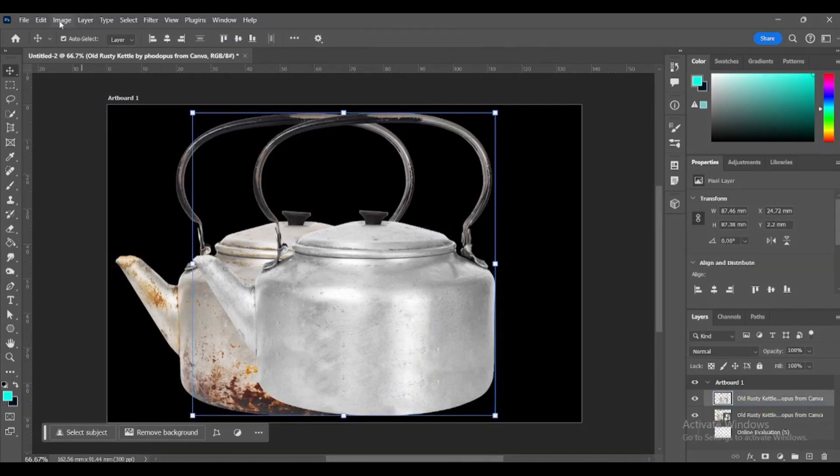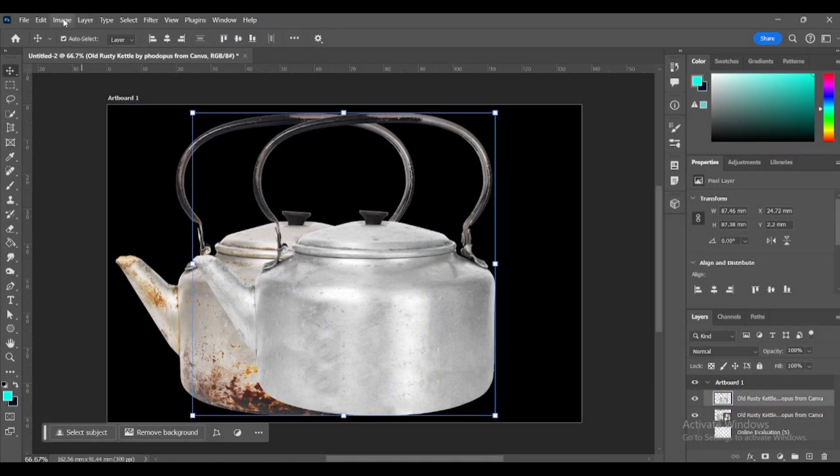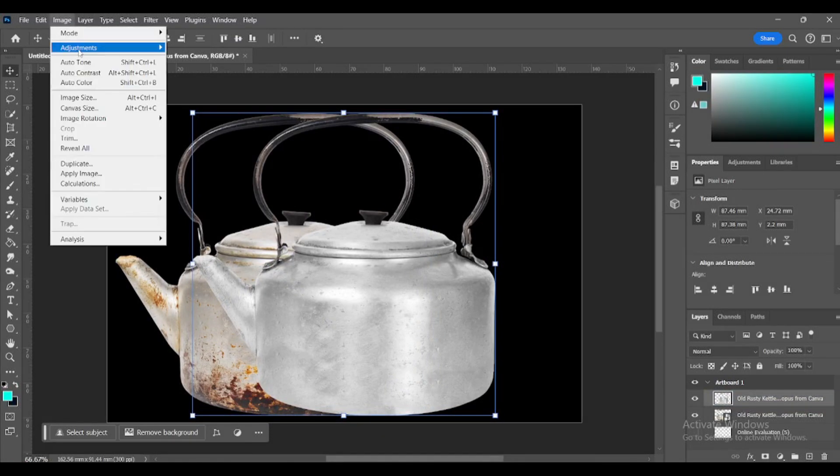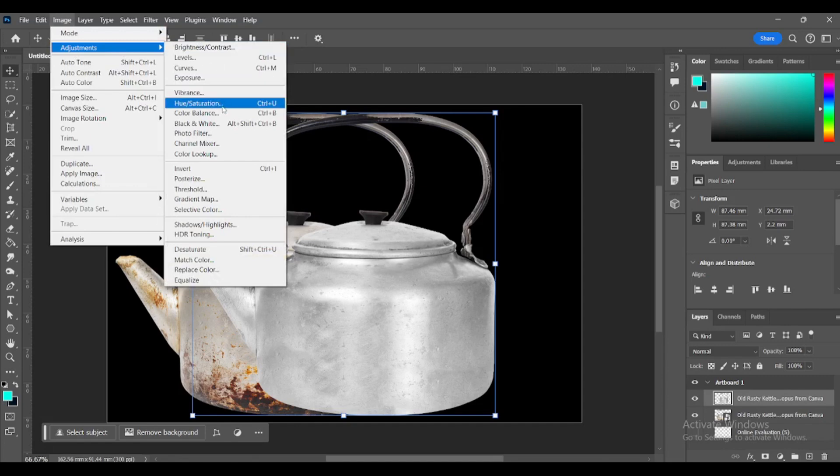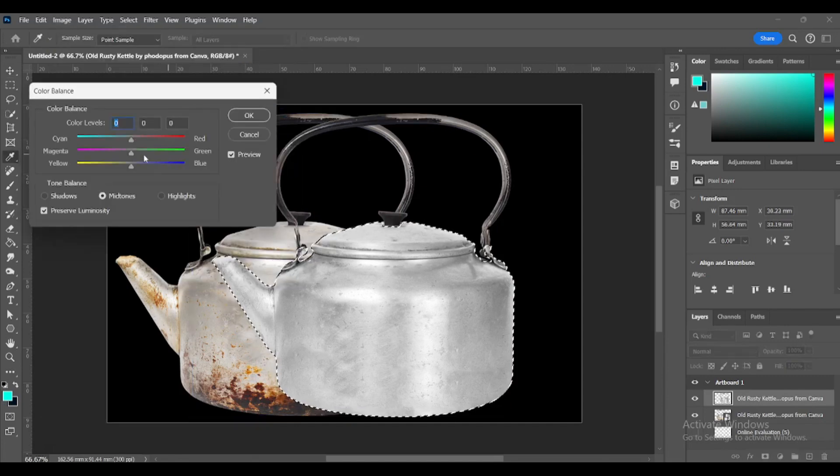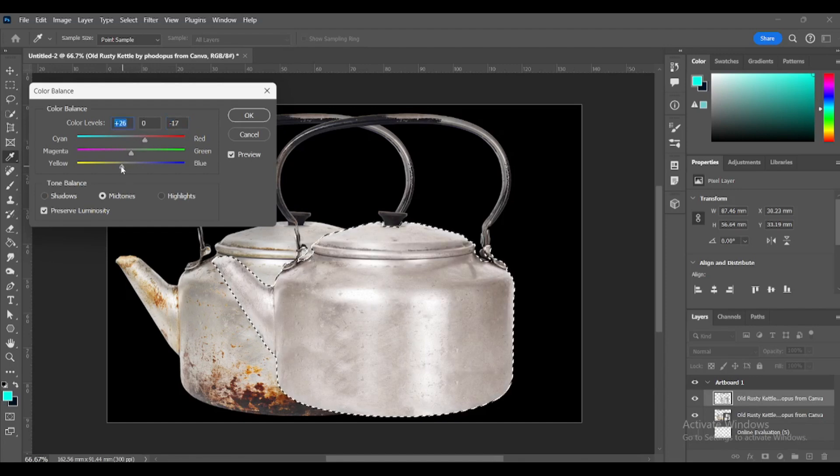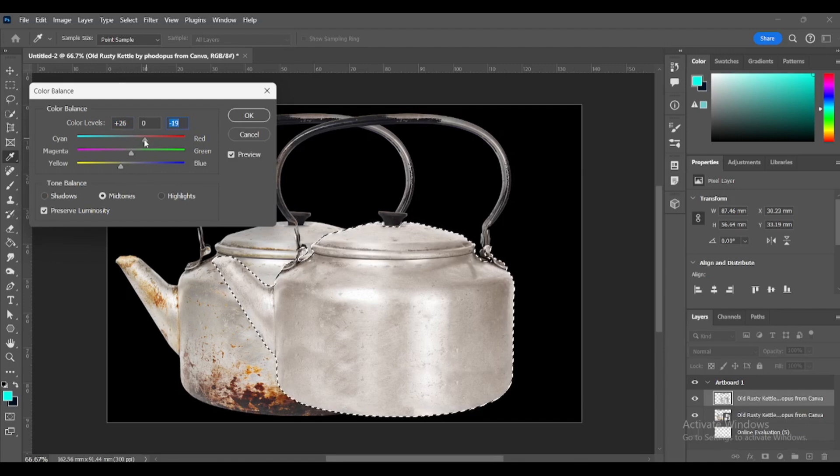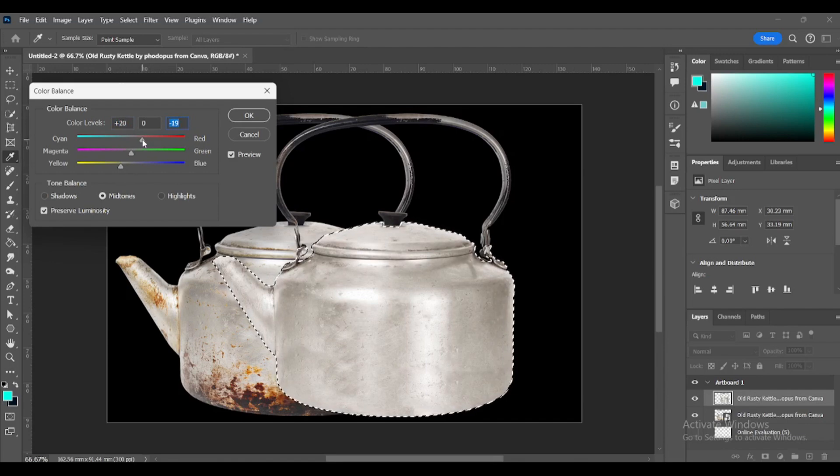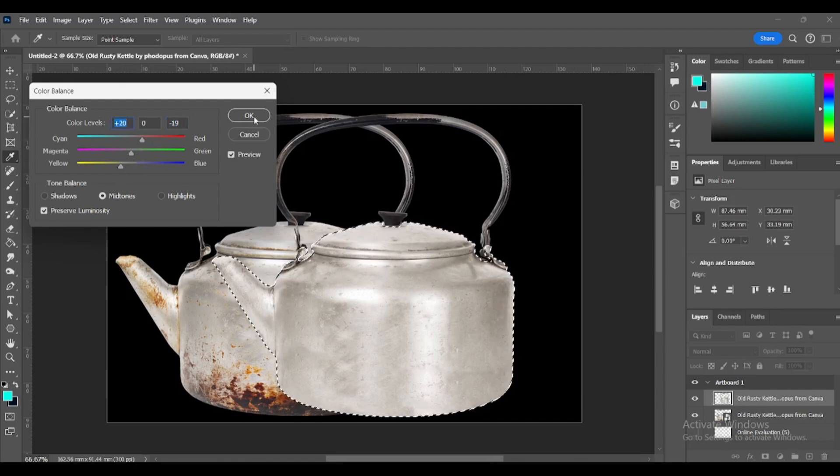Let's change the color just a bit so it looks more natural. Go to Image, Adjustments, Color Balance, just a little bit of red and a little bit of yellow. And done!